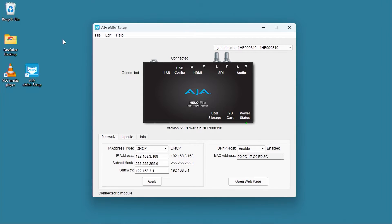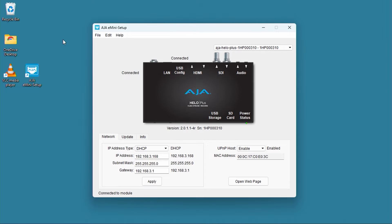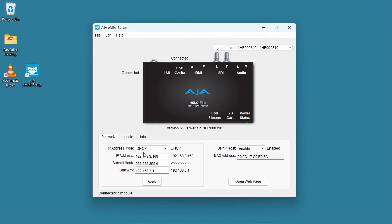The AJA E-mini setup software is identical on both Mac and Windows. After you have connected the supplied USB cable from the USB config port on the Hilo Plus to the USB port on your computer, you will see the information that's shown here. There's three tabs in the E-mini setup software: a network tab, an update tab, and an information tab.